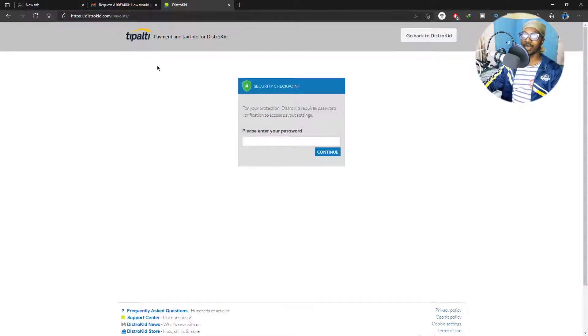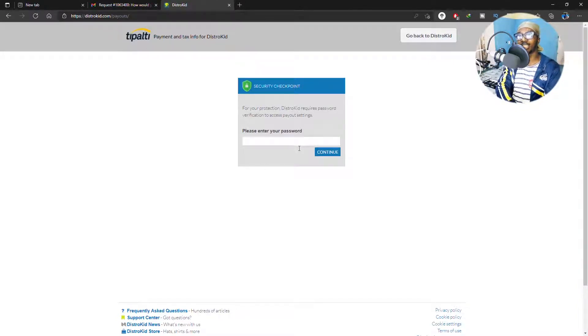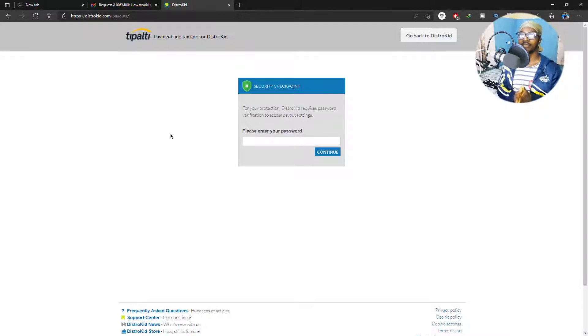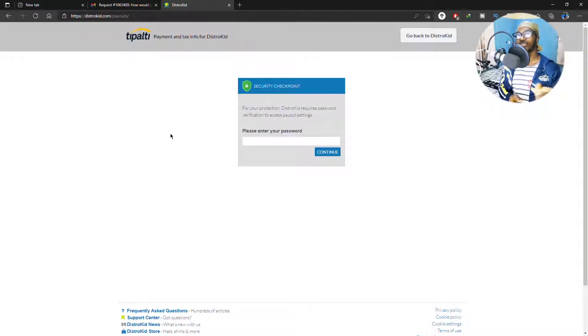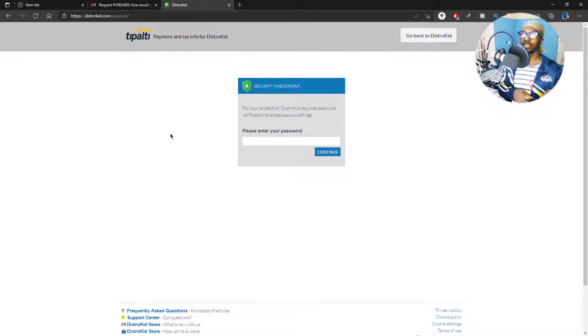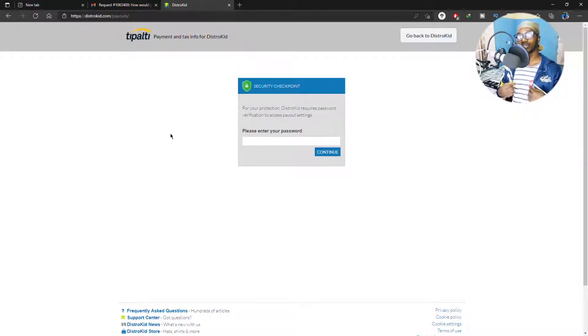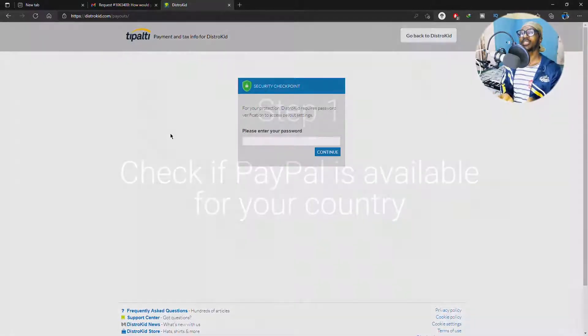So yeah, you go to distrokid.com/payout. The thing is you won't be able to see the demonstrations because I've done this before, so I'm going to show you a screen record that I did while I was doing it and I'm going to talk you through the process.